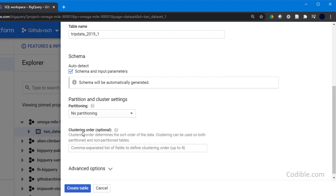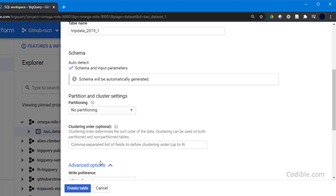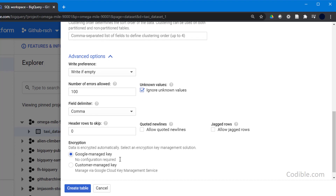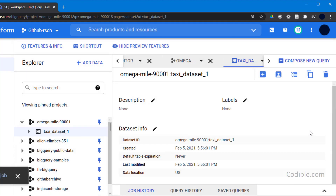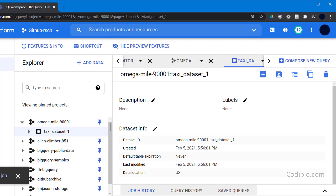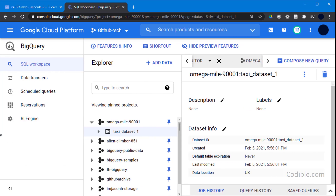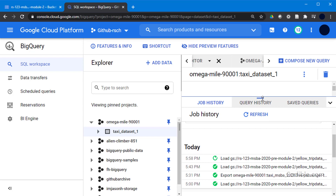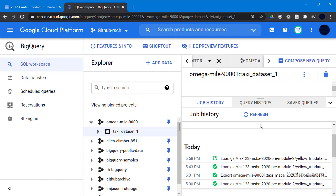Auto-detect schema is an important and very helpful step. If you check this box, BigQuery will try to read the column names and data types automatically and populate the table for you. Go to advanced options and allow a few errors — maybe 100 — so that if a few records in the CSV are corrupted or have unknown values, it will ignore those. Then go ahead and create the table.